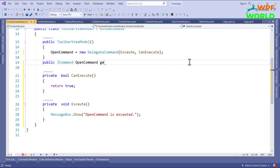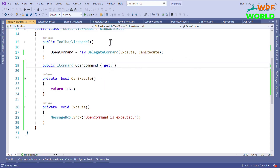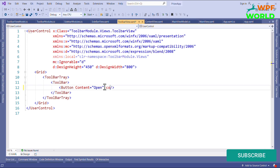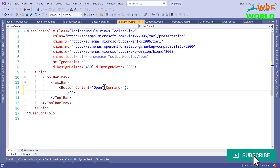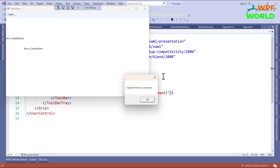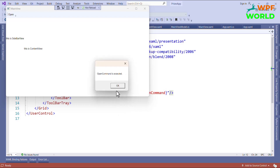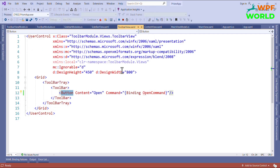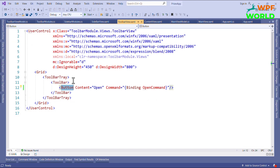Now let's run and see. First we have to bind this command to our button, so go to ToolbarView and bind the command using Command binding. Now let's run and click the Open button. You can see 'Open command is executed' — the MessageBox appears, meaning our command is working.